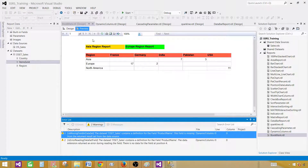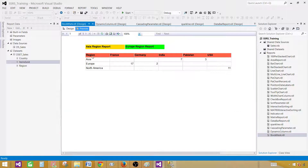Now you can see that a summary report is created and I have two buttons here. When I click on Asia Region Report, I want to go to Asia region detail. When I click on Europe Region Report, I want to go to the Europe region detail report. And from there, if I want to come back to the main report, I want to add a back arrow and use it as a bookmark. So first let's add the detail reports, and then finally we'll use the bookmarks.